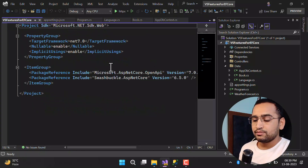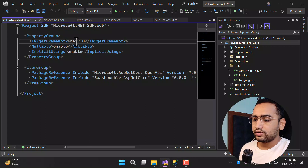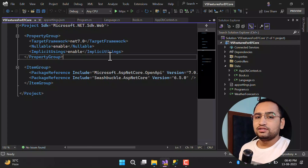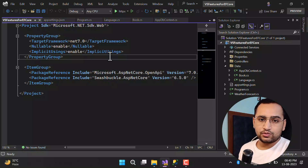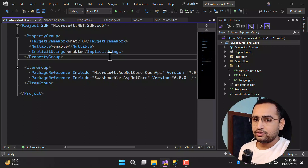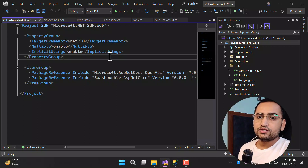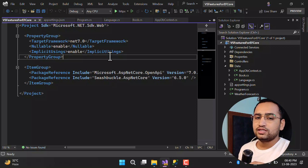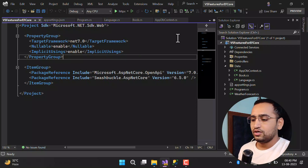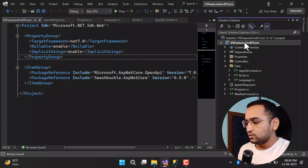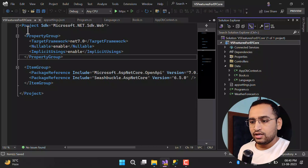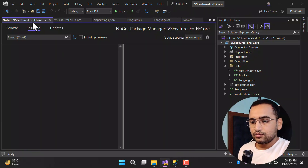Looking at the .csproj file, I'm using .NET 7.0. This feature is about Visual Studio, not the .NET framework version — you can use this feature on almost all frameworks as long as you have the latest version of Visual Studio. Let's open the NuGet packages.